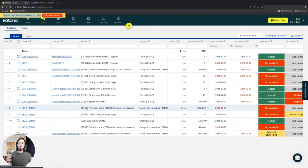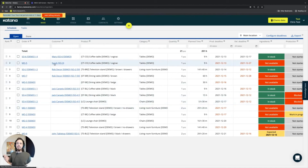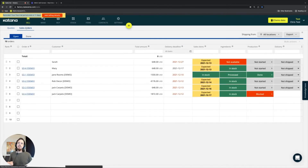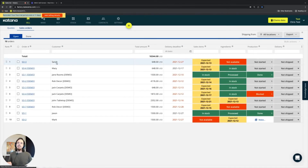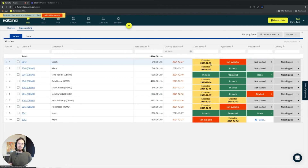Now that this is in the manufacturing queue, you'll see that it's being booked to Sarah, who's at the top of the list and has an expected receive date of the 13th of December.